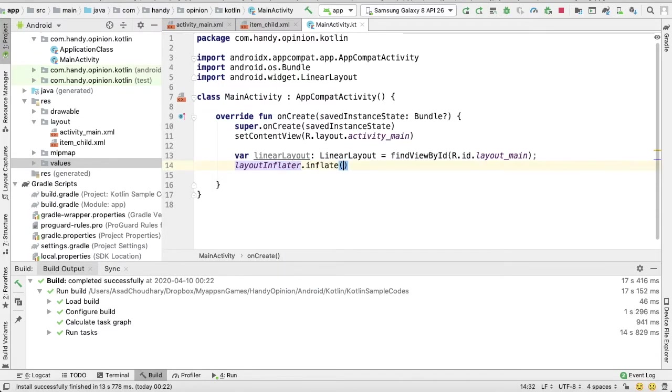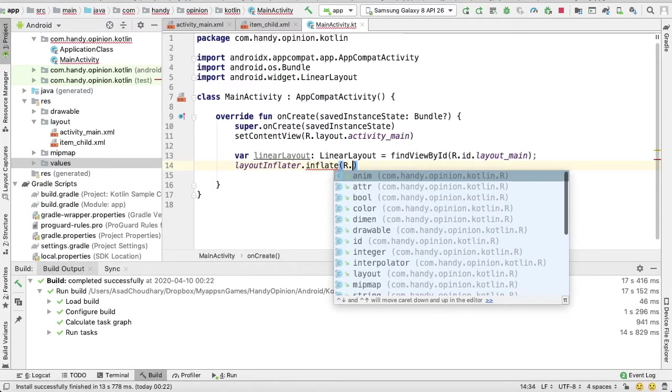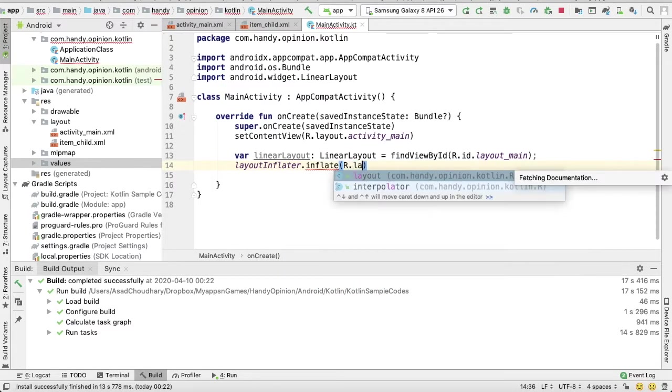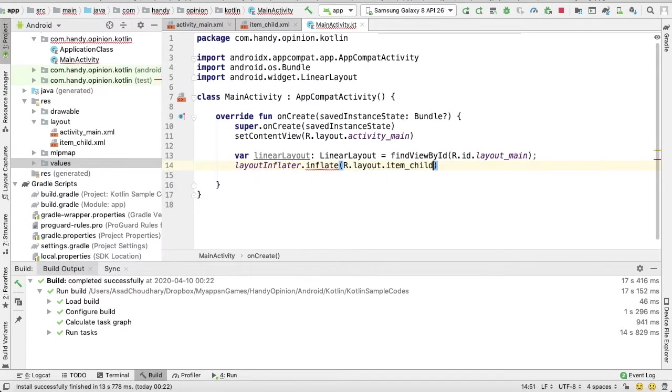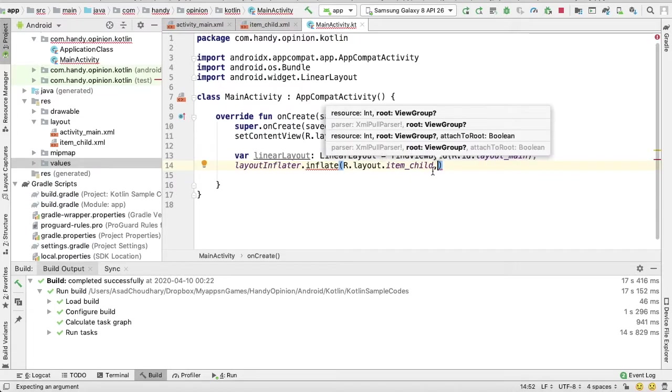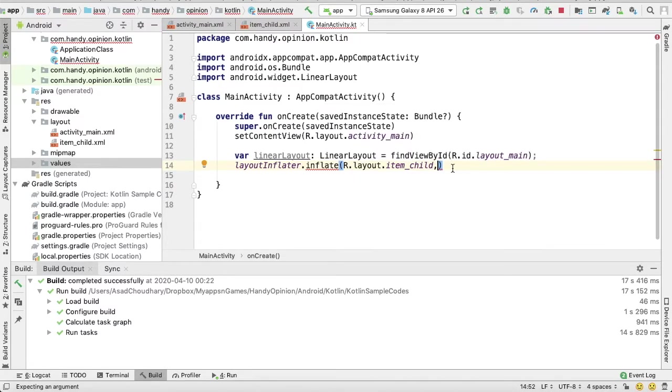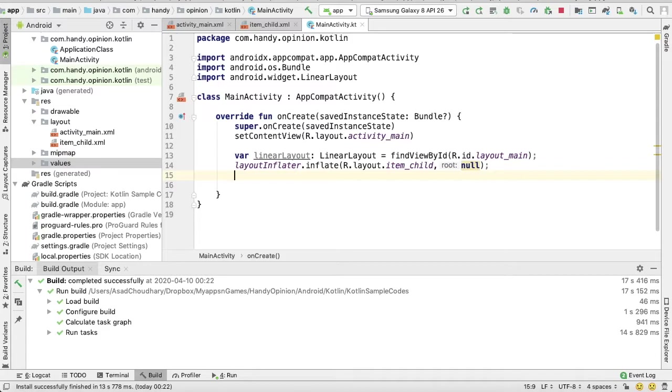Here we need to put the resource ID, R.layout.item_child. And here we can give reference of our root view, but we don't need to add it now, so null.